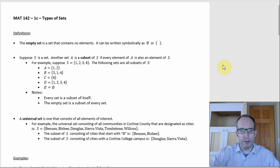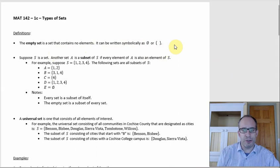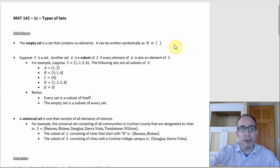The section about types of sets has a few definitions worth going over. Admittedly, this first one about the empty set shows up here, although it's actually more relevant in the next section about proper subsets. But this is where it shows up in the Newton notes, so I figured I would keep everything consistent.